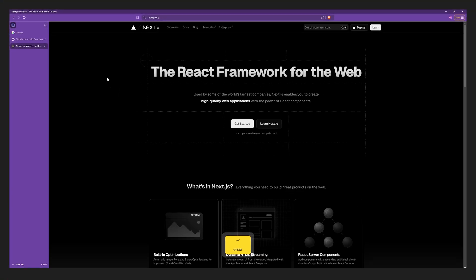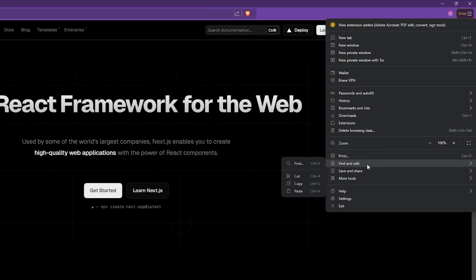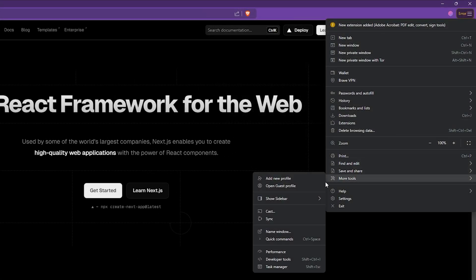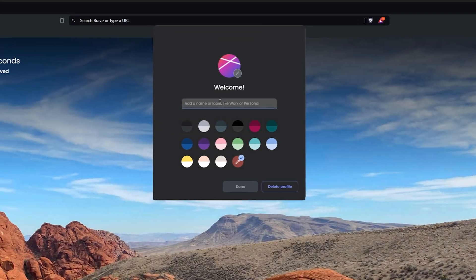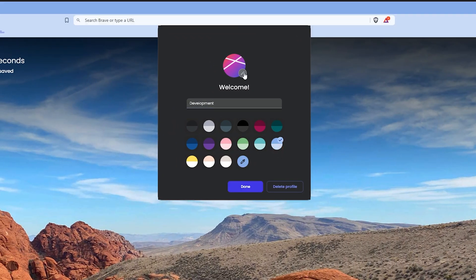Now since we want to simulate spaces, we want to create another space. Go to the upper right corner, more tools and then add new profile. Let's name this profile development. Let's give it a nice light blue color scheme and an icon.